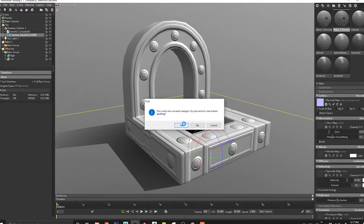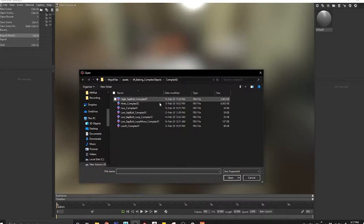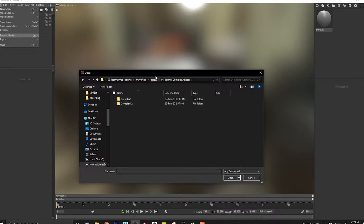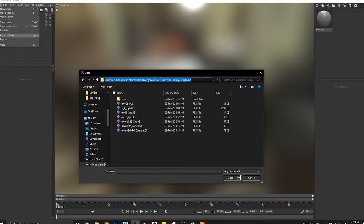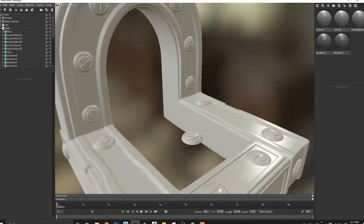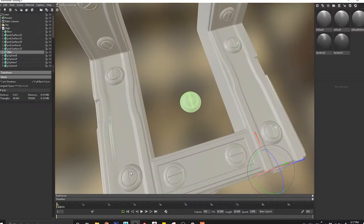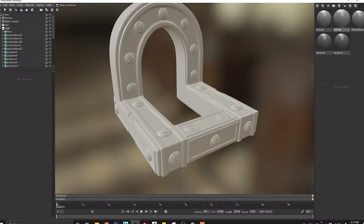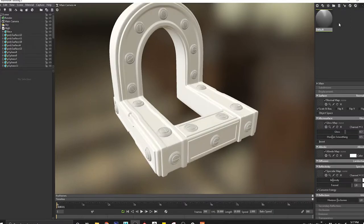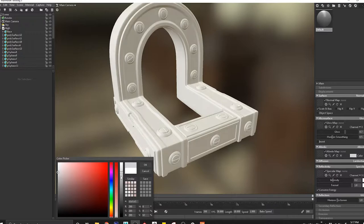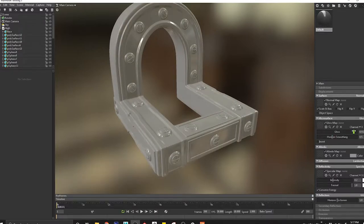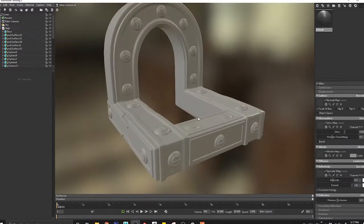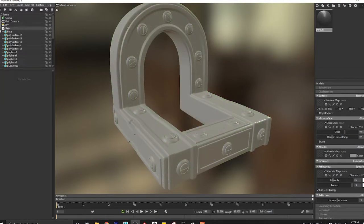I'll come to file, new, import model, and import my high res geometry from this demo folder. This is going to be my high res piece. I'll delete the duplicated piece and create basic materials - reducing the color and making it slightly more glossy. This is going to be the high res geometry.